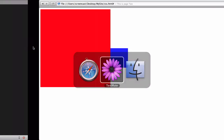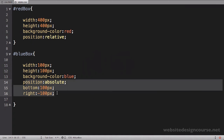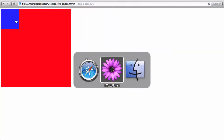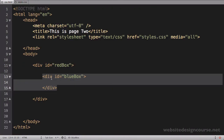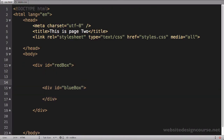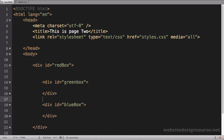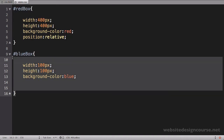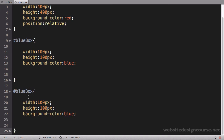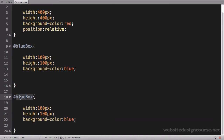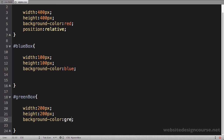To illustrate this, I'm going to delete the positioning on the blue box to put it back in its default layout. I'll come over to my HTML and add a new div. Above this blue box I'm going to add another one — div id equals green box. We'll close that div and add some CSS. I'll copy the existing CSS content and paste it down for the green box.